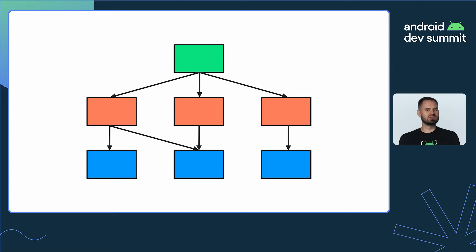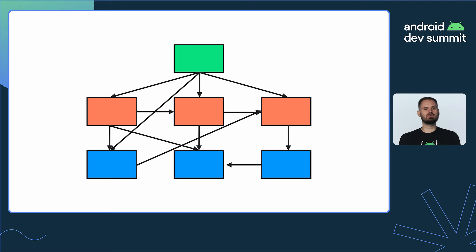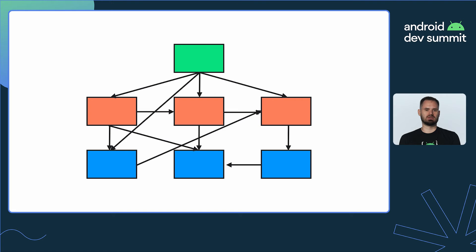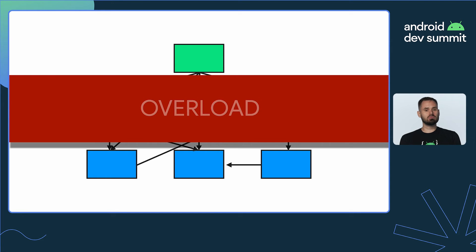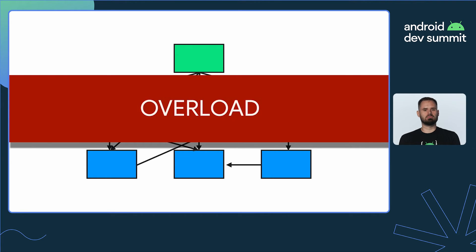Coupling measures the degree to which modules depend on each other. Modules should strive to achieve low coupling, meaning they should be as independent as possible from one another, so that changes to one module have zero or minimal impact on other modules.